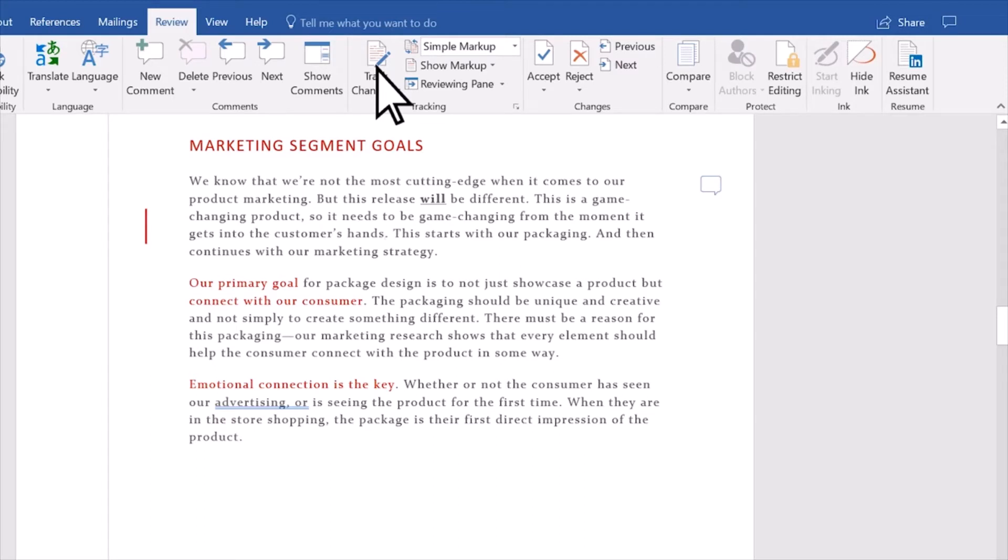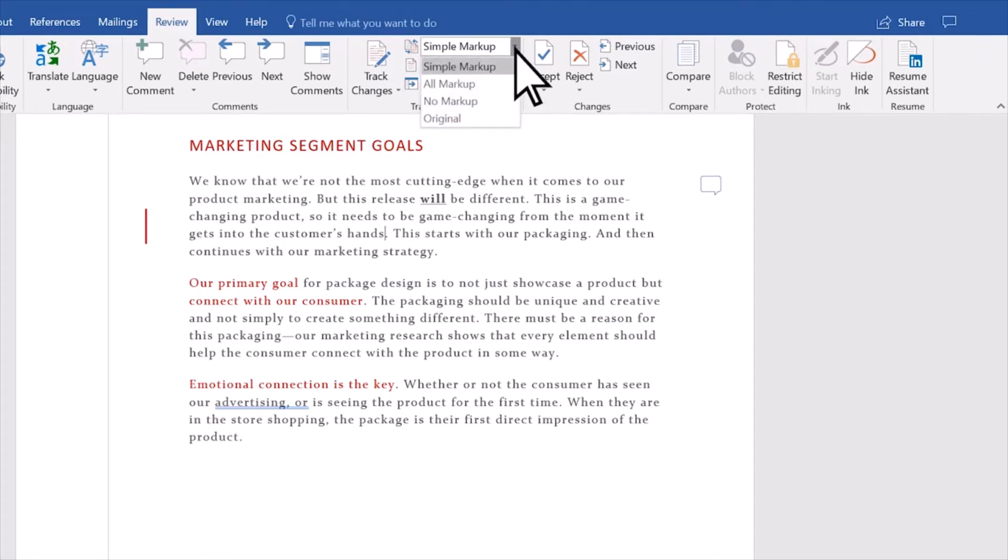You can always see markups that someone makes. Select Display for Review and select the option you want.